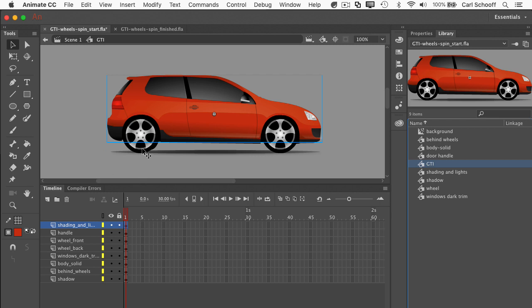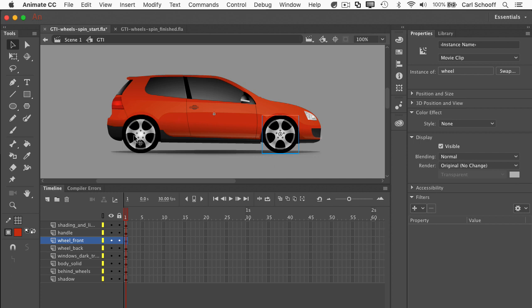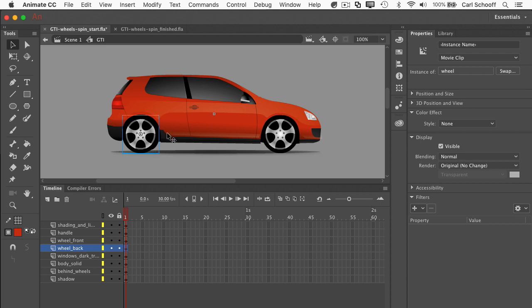So inside the GTI, we have all these different parts that make up the car. Now what I'm most interested in are these wheels. If I click on this symbol here, notice the properties panel is going to tell me that it's an instance of wheel. And then this thing in the front is also an instance of wheel. So we have these two wheel symbols on the car, but I want them to spin around.